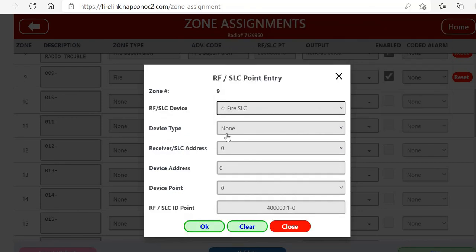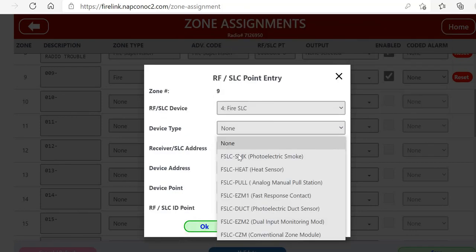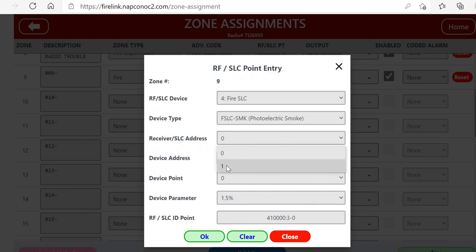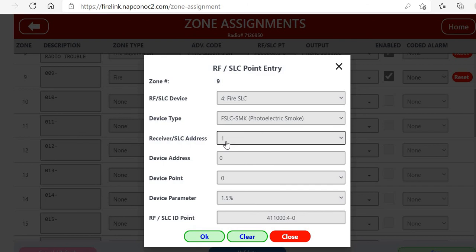Then we're going to have to put in the RFSLC point address. So we click on that and the screen will come up. We're going to pick Fire SLC. The device type, we're going to make this a smoke. The receiver or SLC address, which is our SLC card, which we made number one.